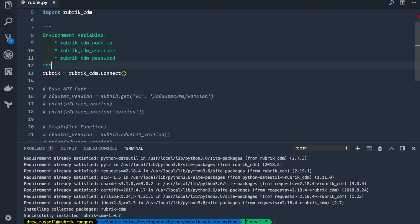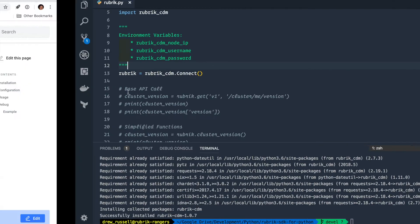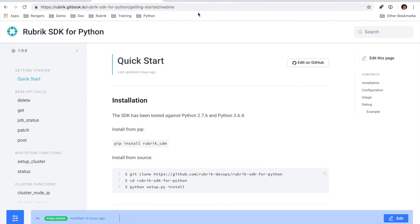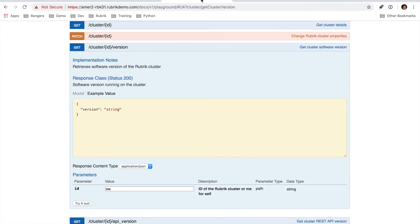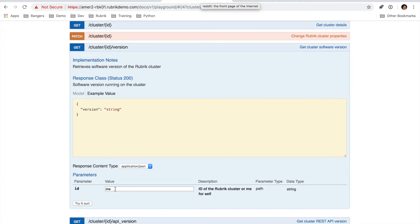Let's use getting the Rubrik cluster version as an easy example. So if we go over to the Rubrik API for our v1 endpoints, we can see that we need to make a get call to slash cluster slash id slash version. And then we can also substitute the me value for the id parameter.